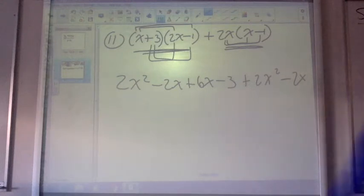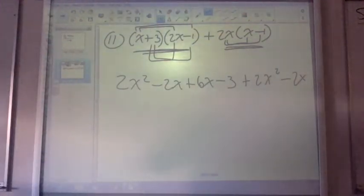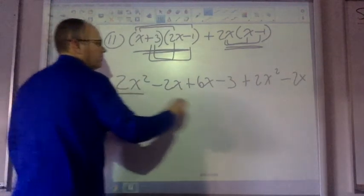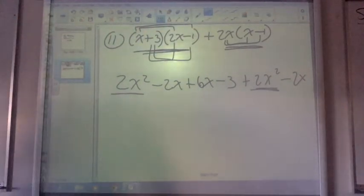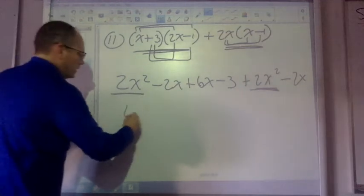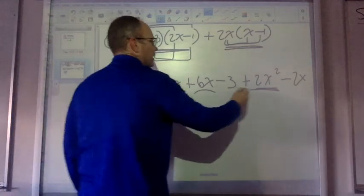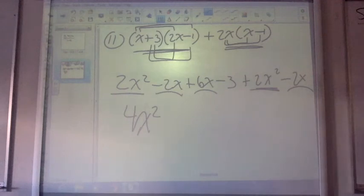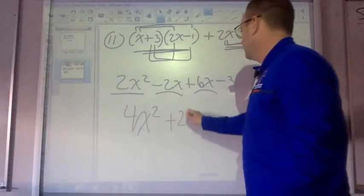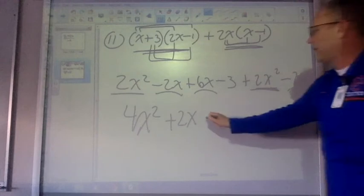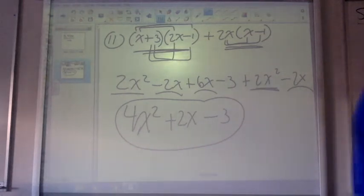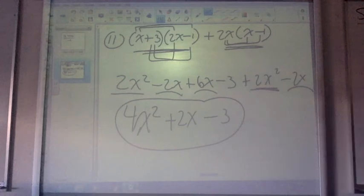Now we need to look through like terms. Like terms have the same letter, and that same letter has the same exponent. So I have two 2x squared terms — those are like terms. Then I have negative 2x, positive 6x, negative 2x. Negative 2 plus 6 gives me 4, then take away another 2, I get 2. And then it looks like a minus 3. Does everyone feel good on number 11?